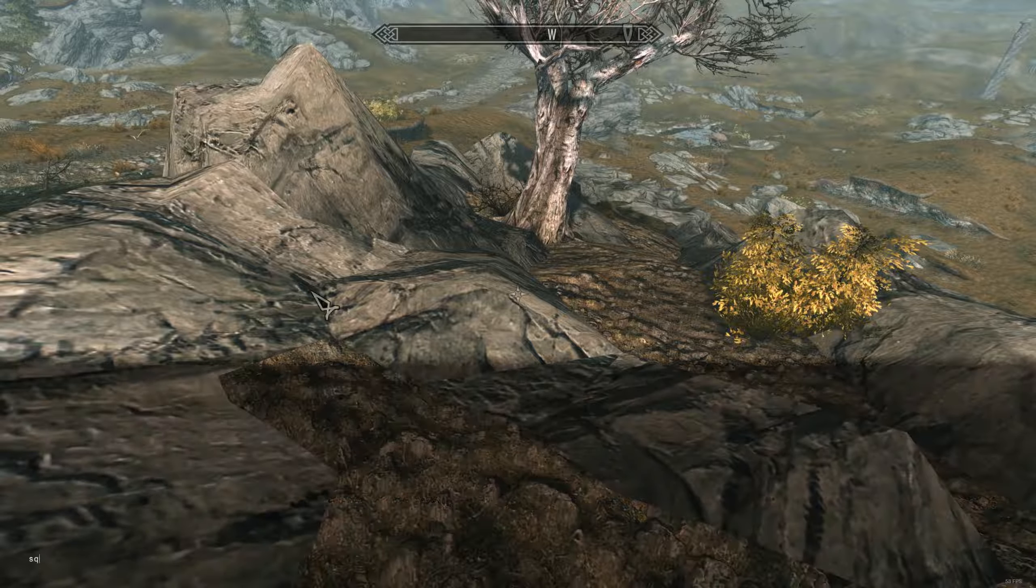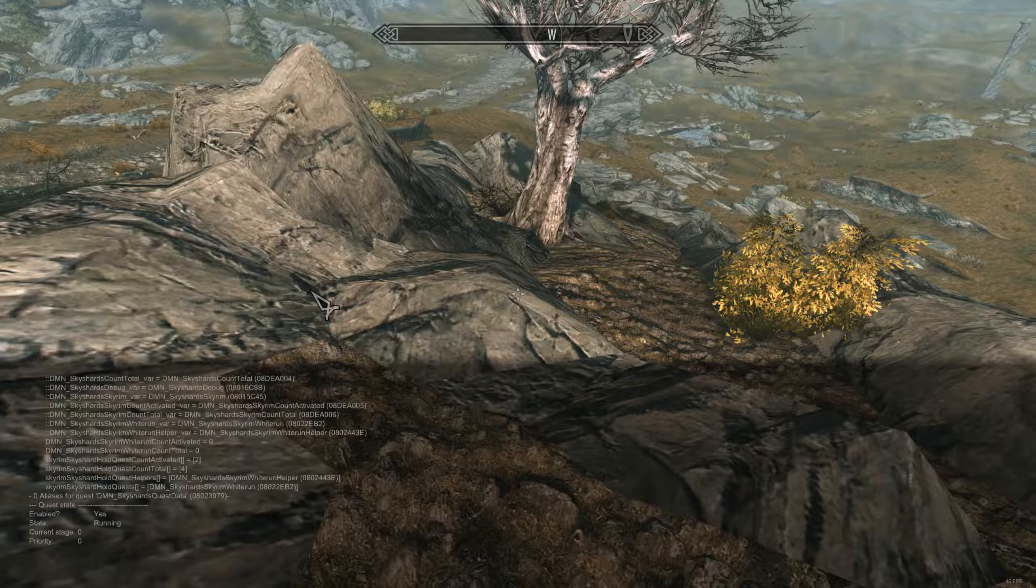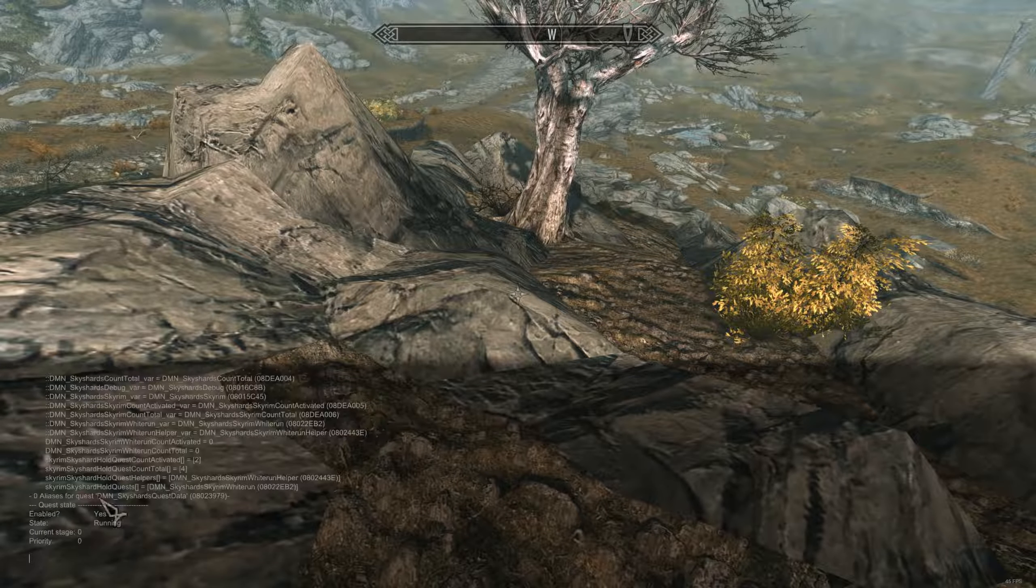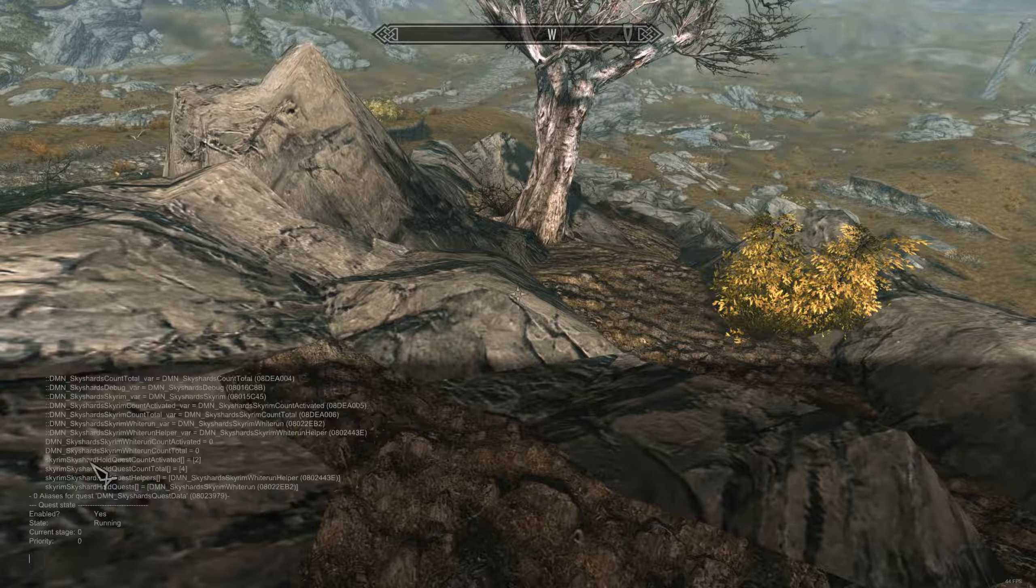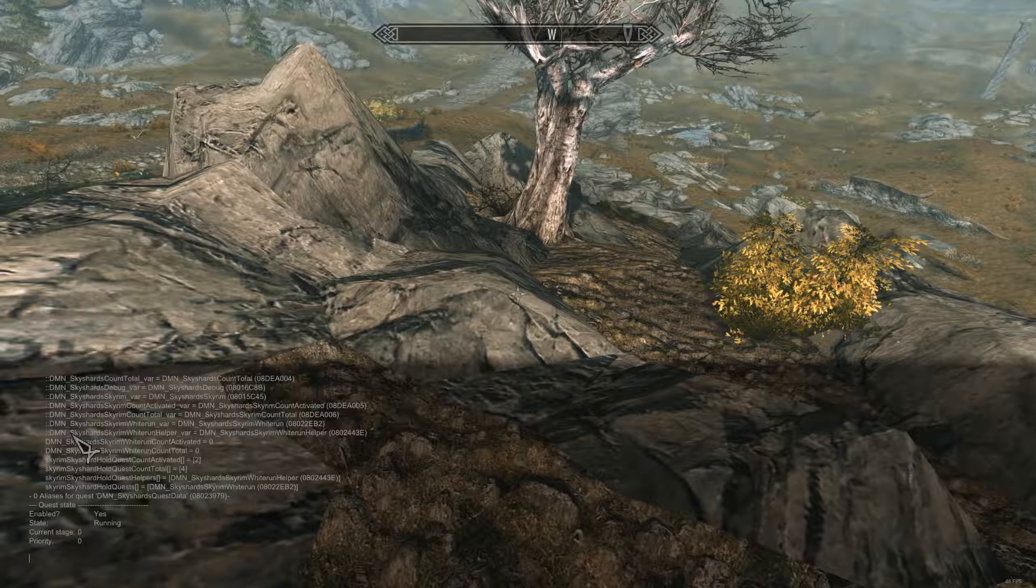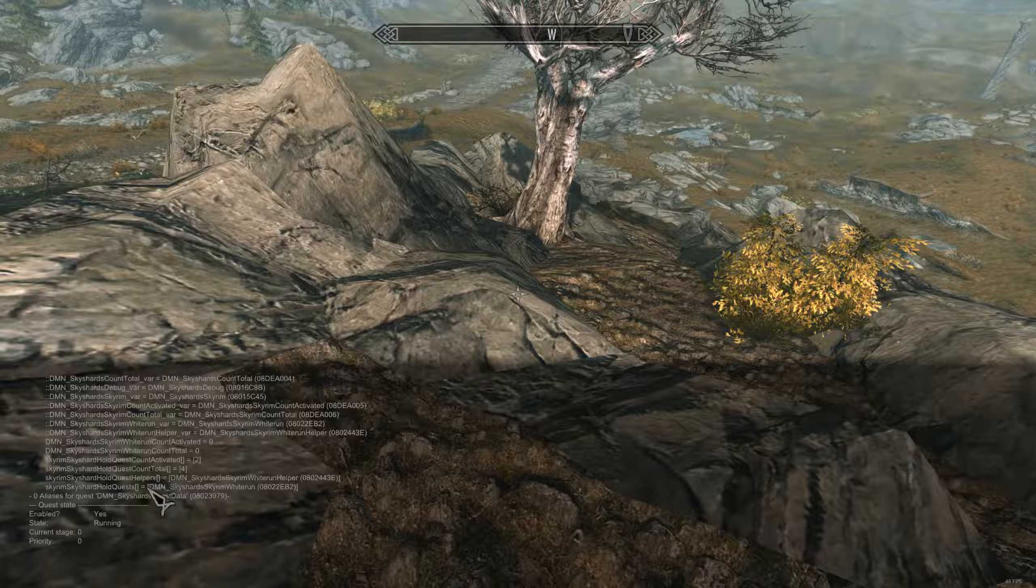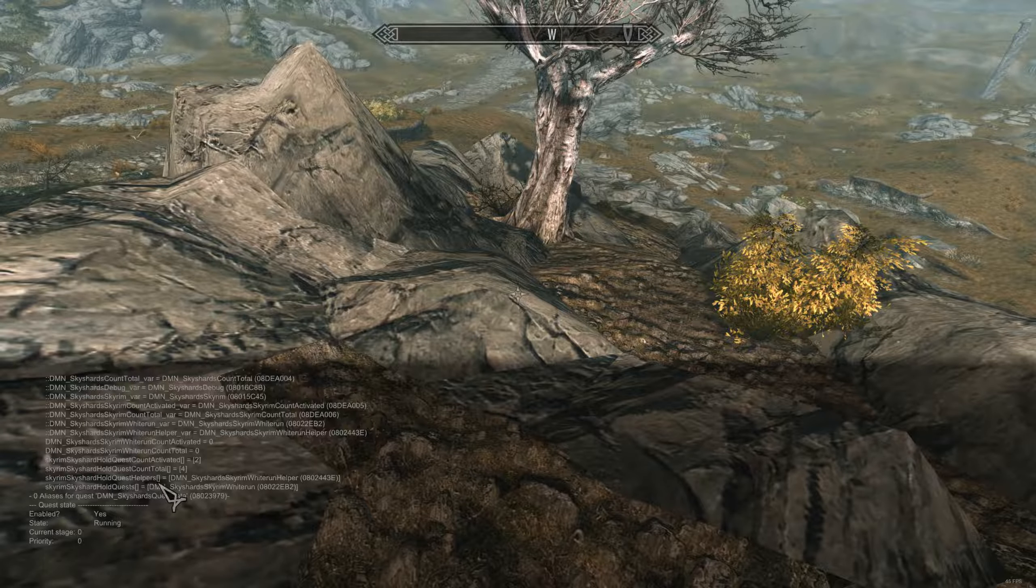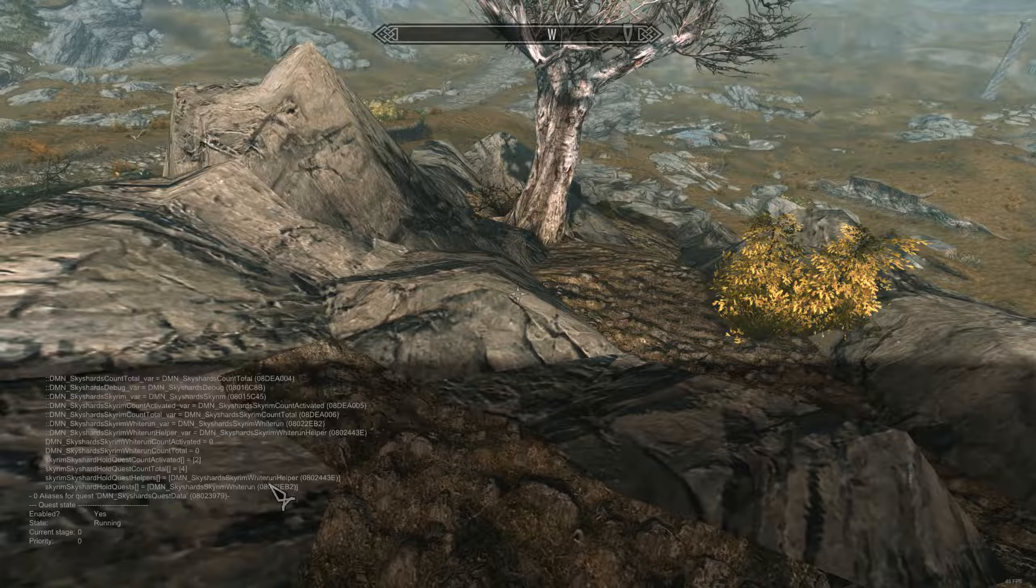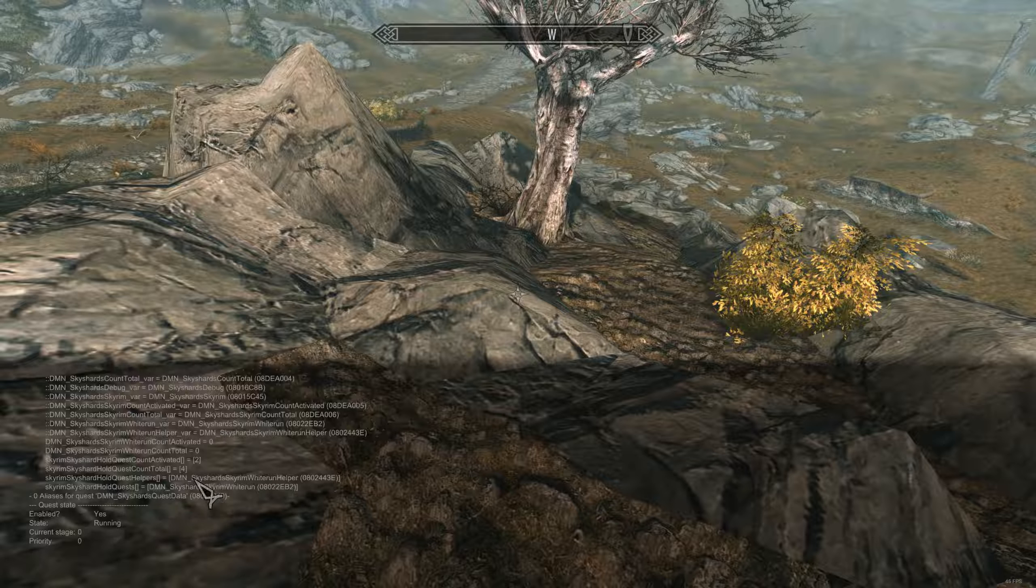And then also if I check the quest that holds all this data, you can notice here Skyrim sky shard hold quest count activated as an array. We have two in there and we have four total. And then in that array we see, okay, the quest helper at that index is the Whiterun helper and the quest itself is Whiterun. So that's basically where I'm storing all the data.